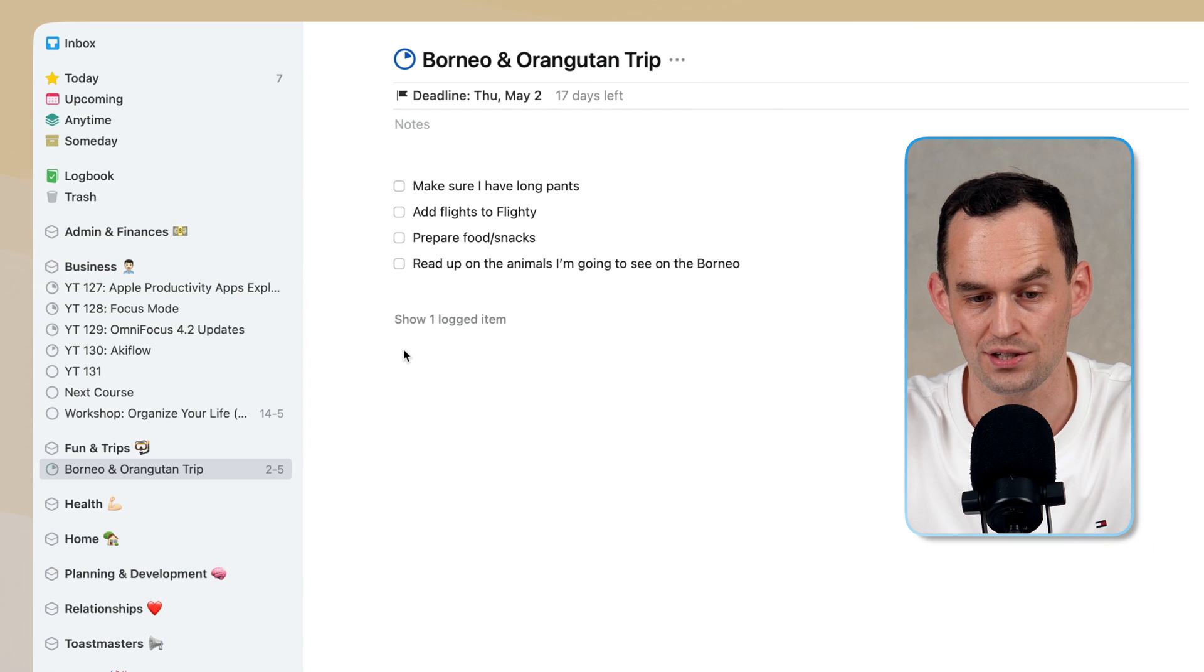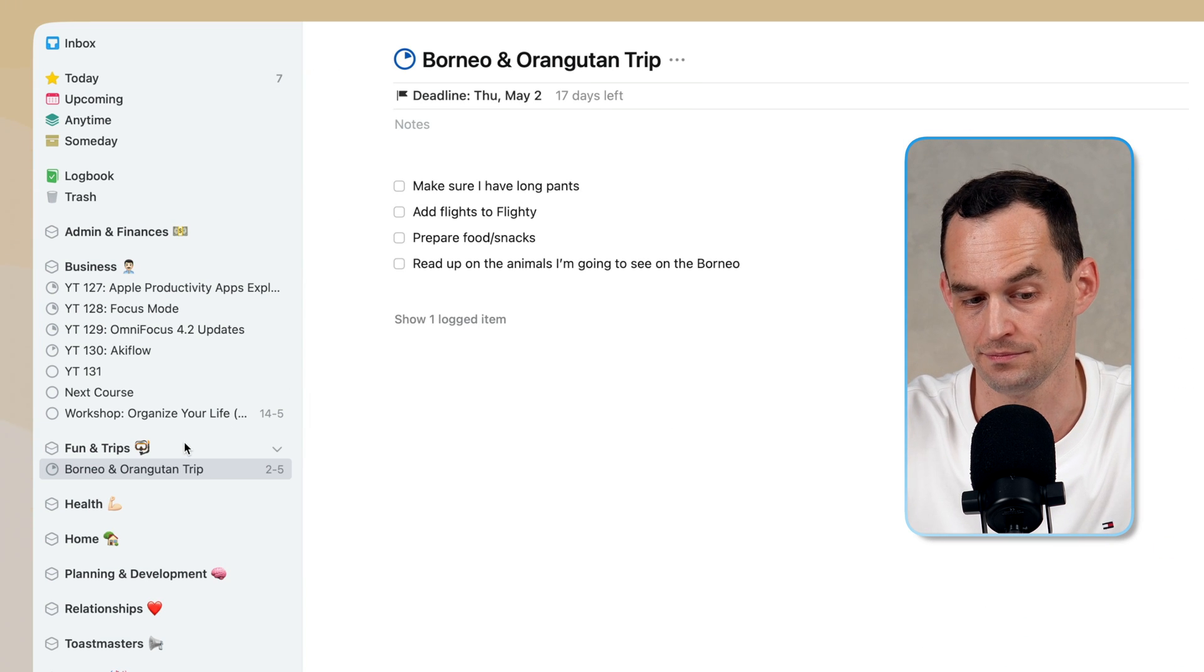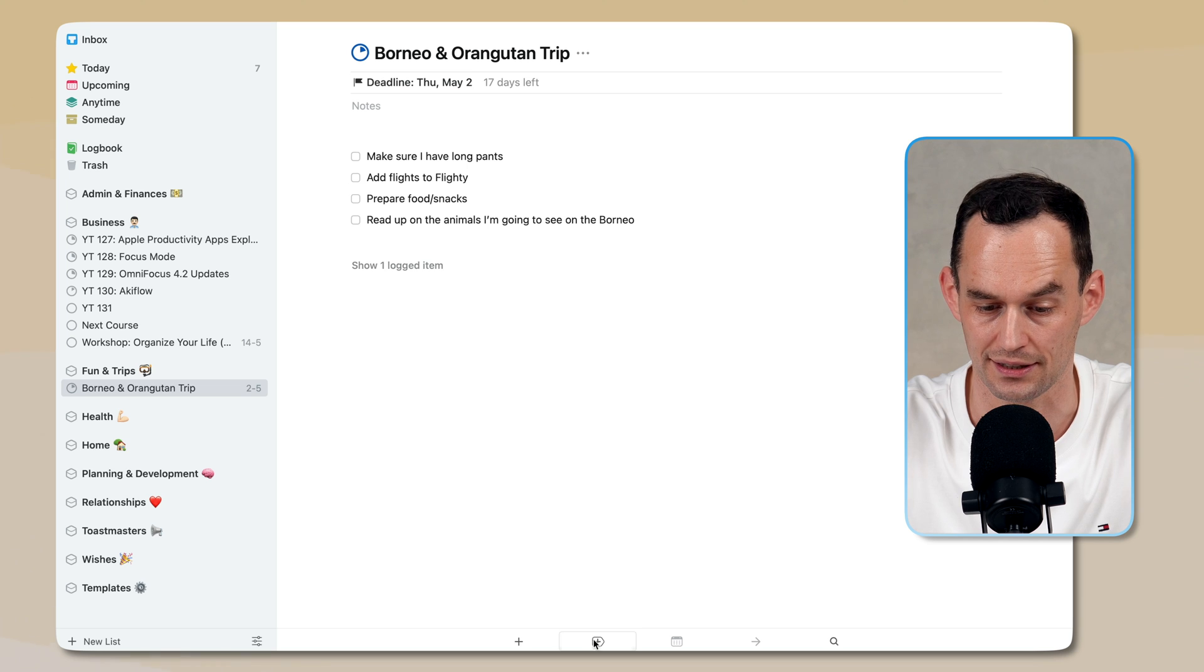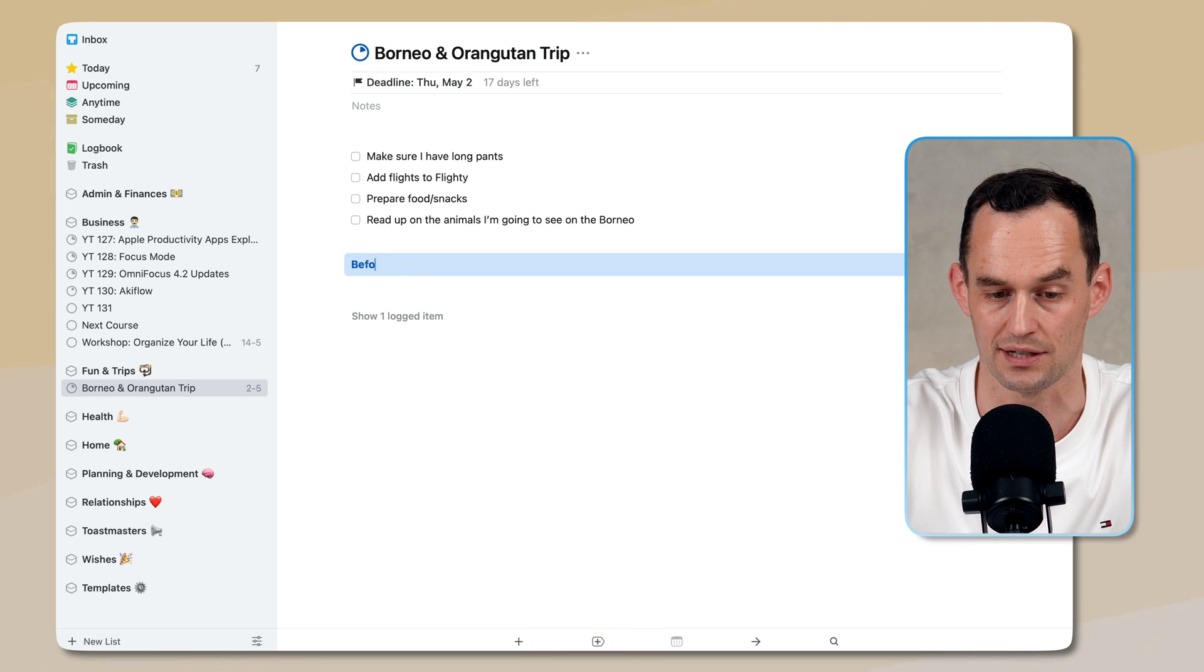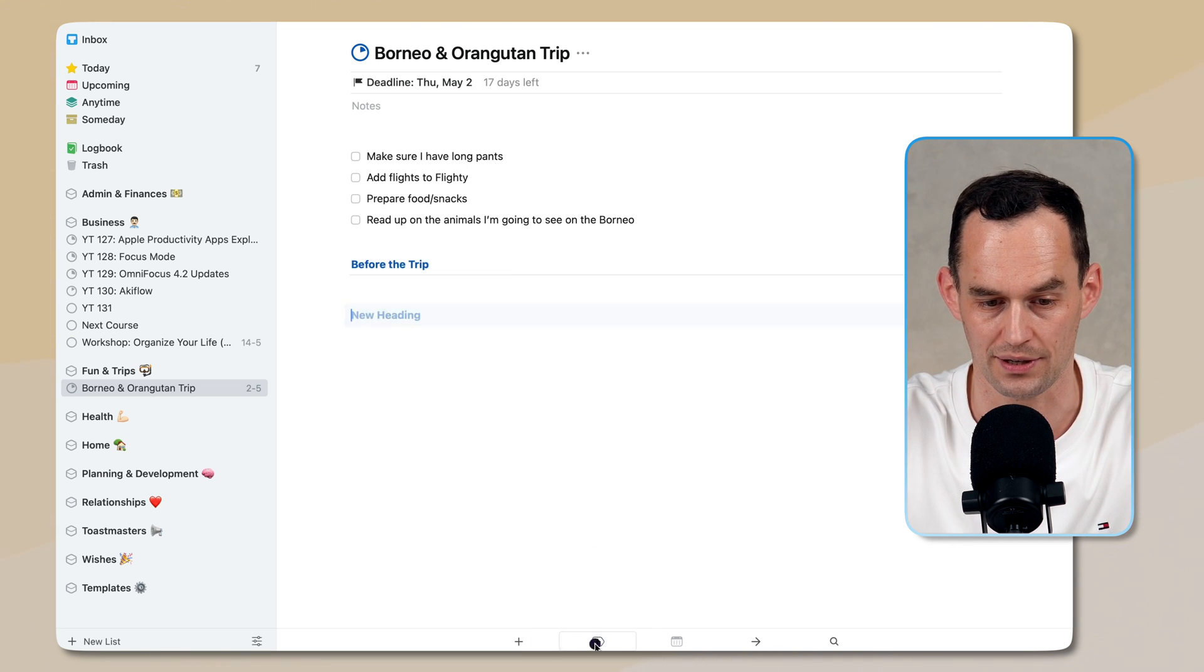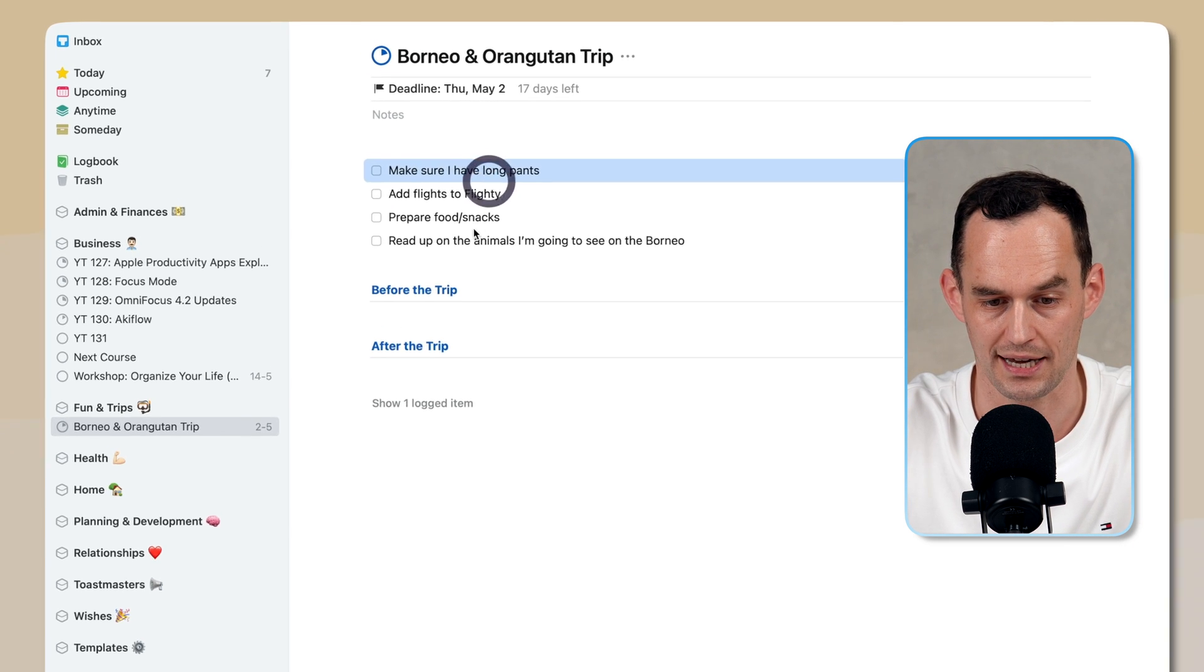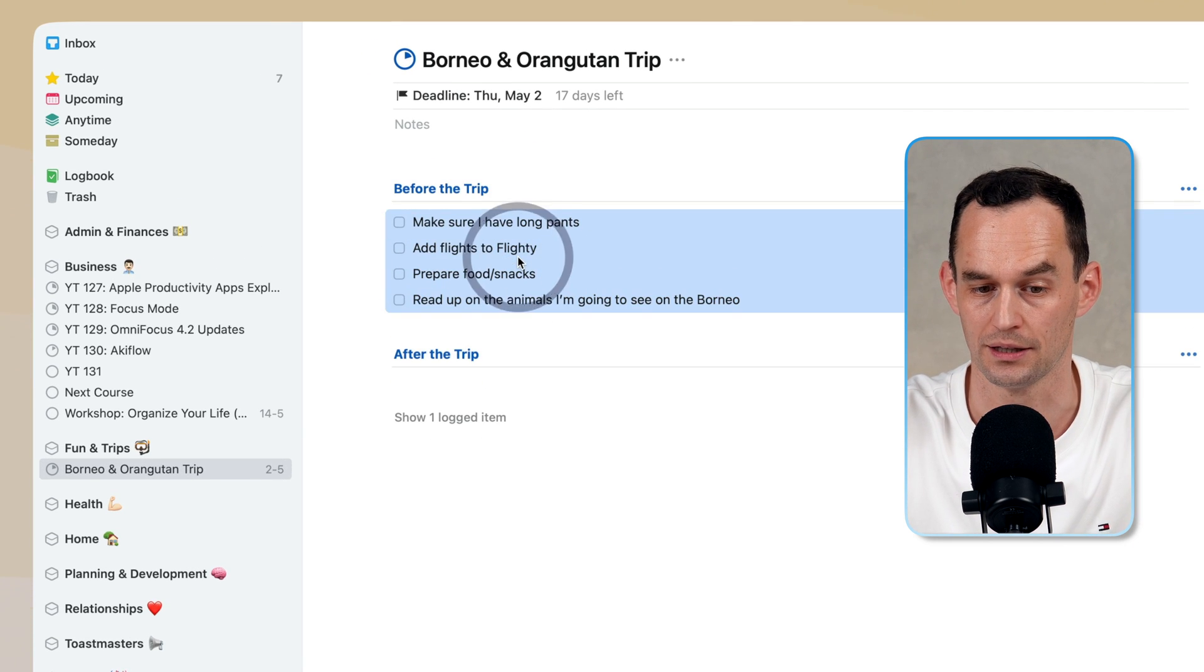If we compare that with Things, in Things 3, I have my area, and I have my project. And within the project, I can click this button and create a new heading. So I can say before the trip, and I can create another heading that says after the trip. And then I can drag these tasks, for example, under the before trip heading.